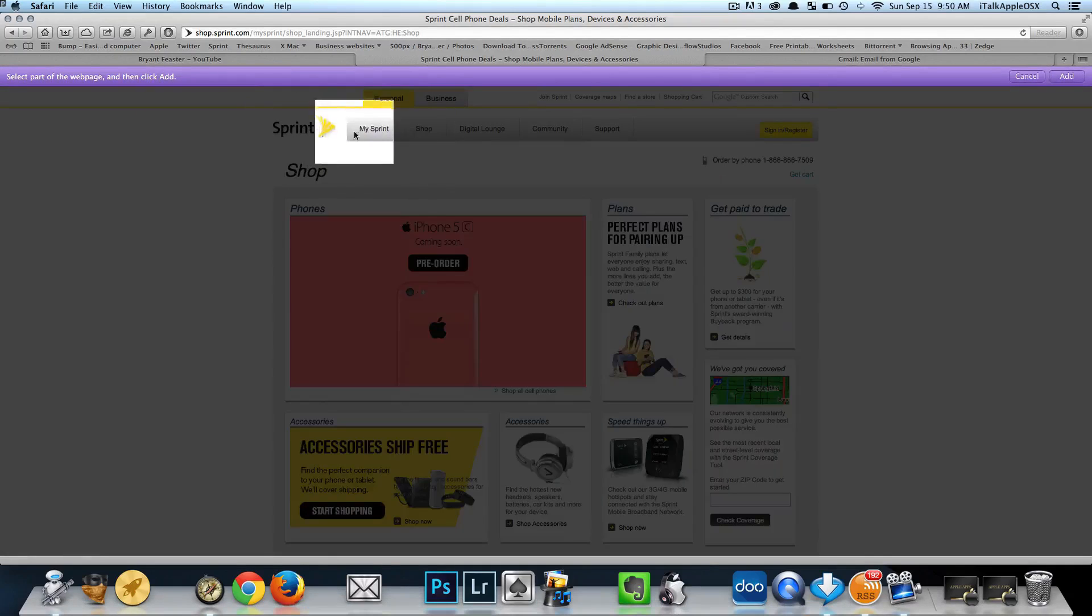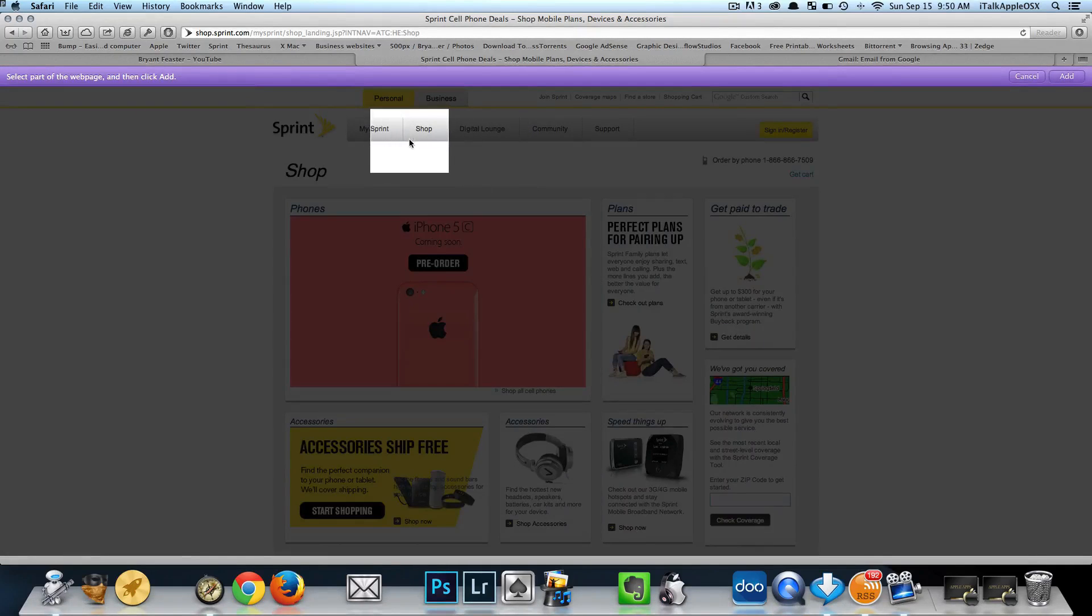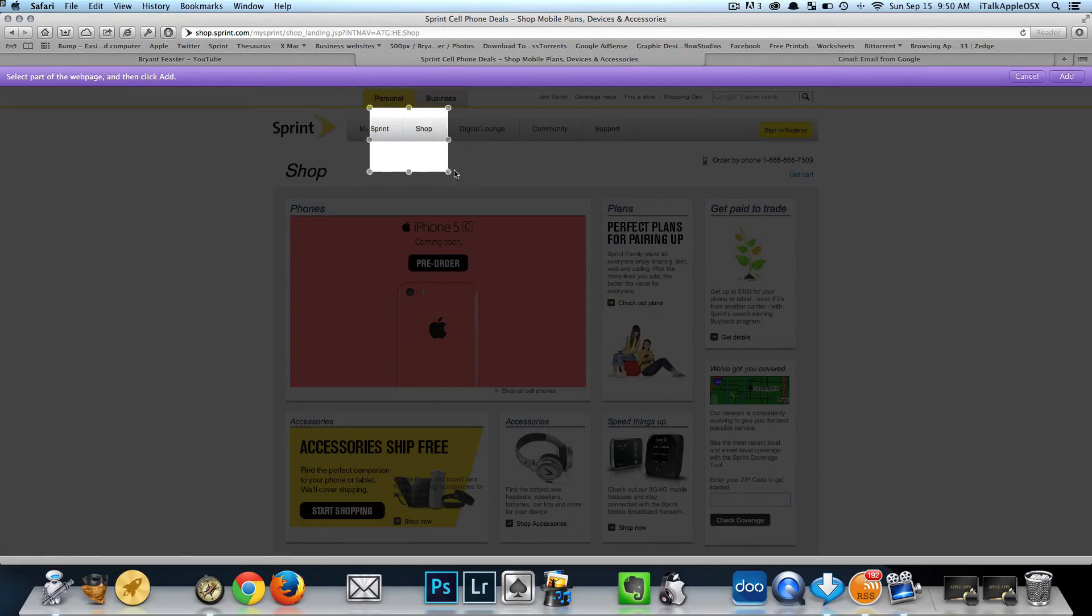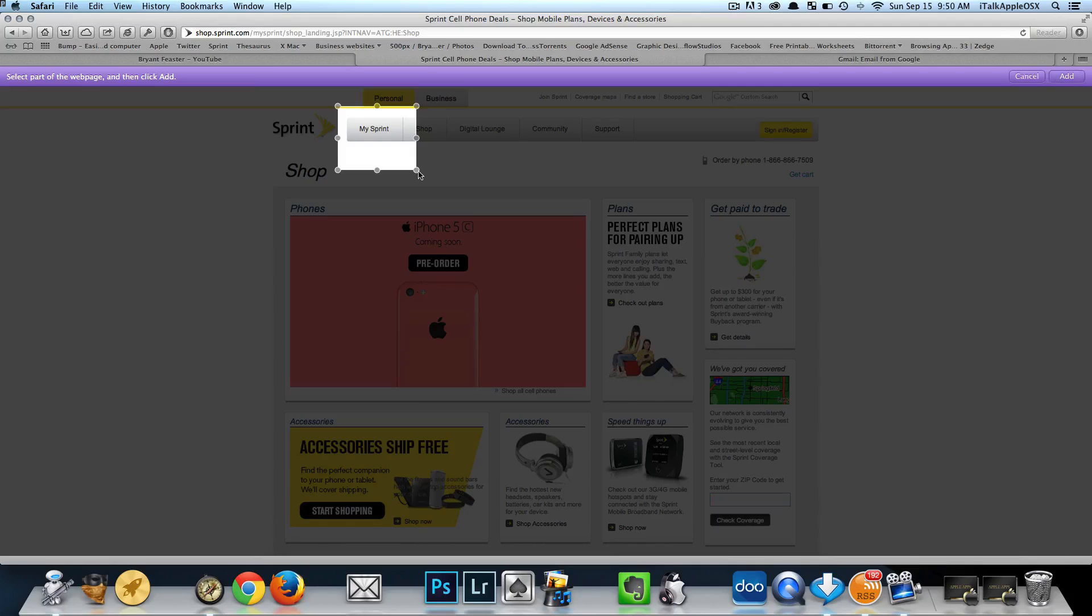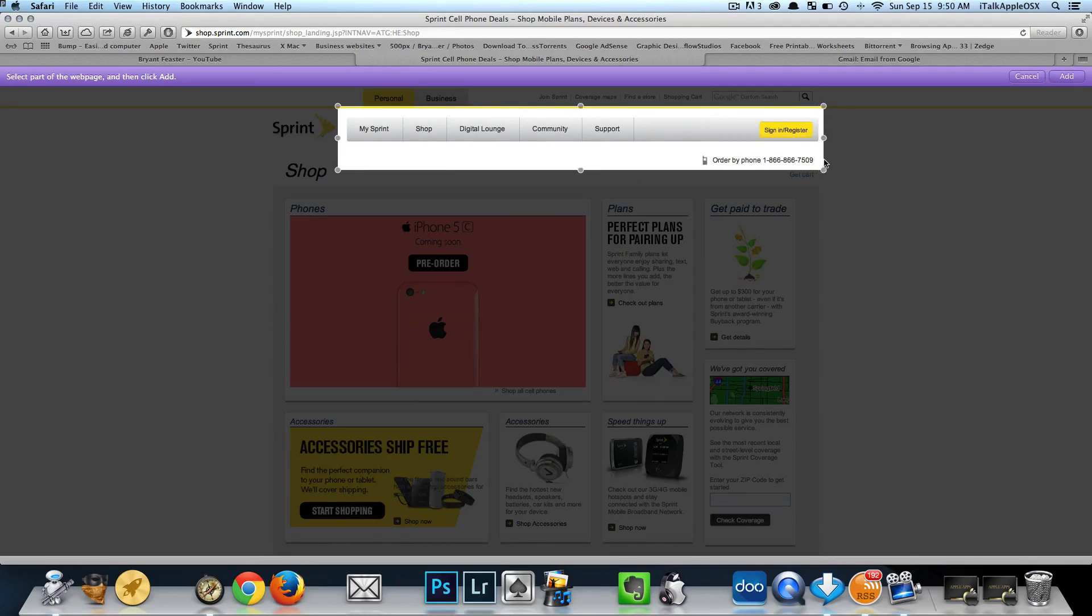Now you'll be prompted with this little highlighted box here. This box is cool because you can select any part of the web page that you would like to click on, that's of course clickable. Just basically go to a part of the web page that's clickable.